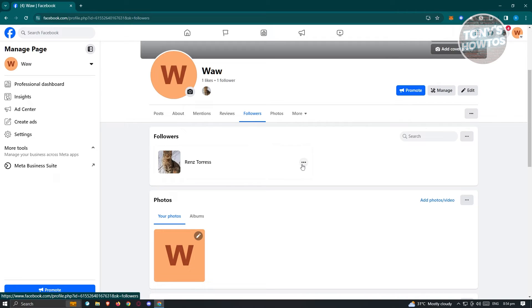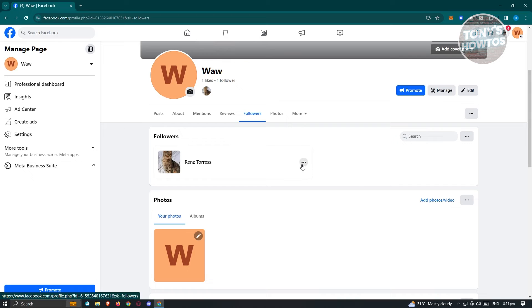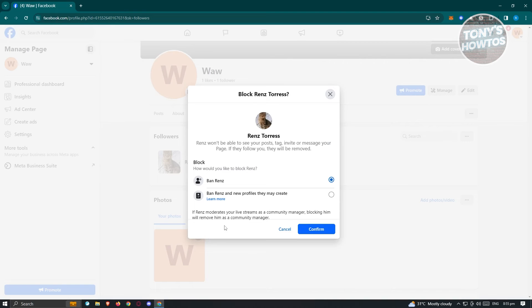If you really want to remove them, you can block them. Click on the three dotted icon next to their name and click on the option that says block.